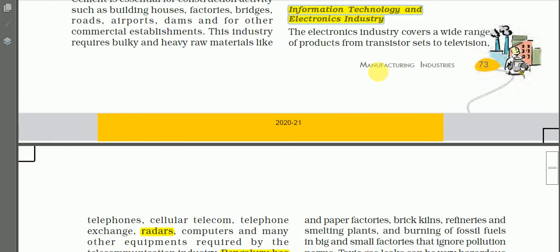Information technology and electronics industry — what do you mean by information technology? Information technology is the study, design, development, implementation, support, or management of computer-based information systems, particularly software applications and computer hardware. So it is related with computers — development of software and development of hardware are both included in information technology.